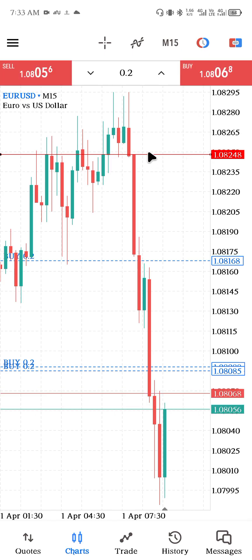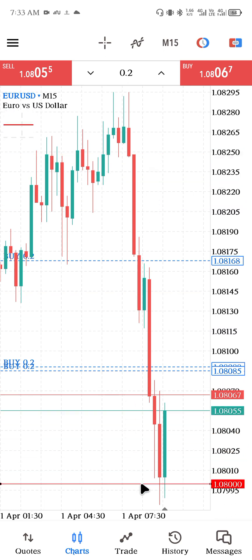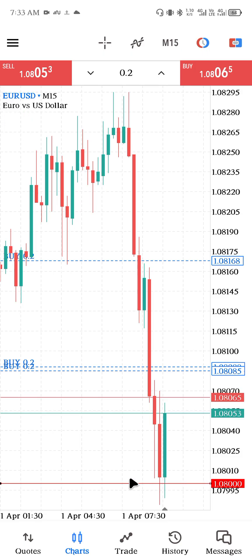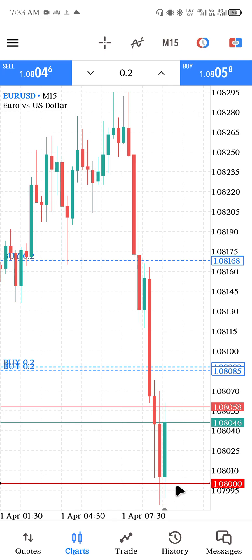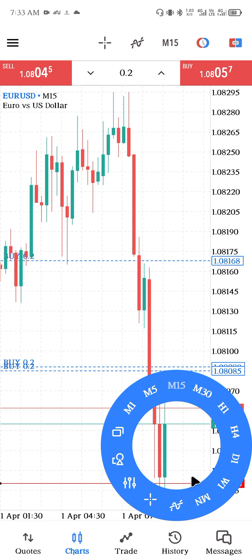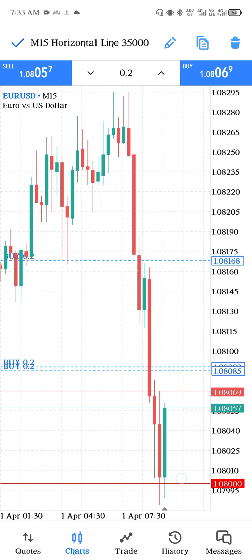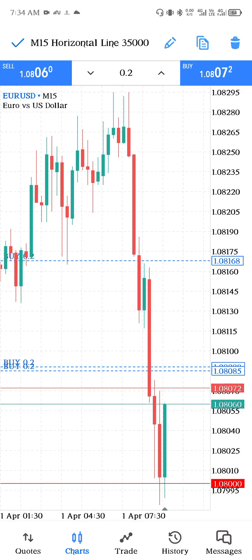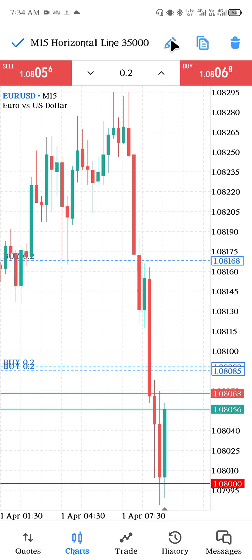Let's put the stop loss first. Assume we want to place our stop loss somewhere here — take the horizontal line to the place you want to set as your stop loss. Once you're done, hold the horizontal line and you are going to see this menu here.